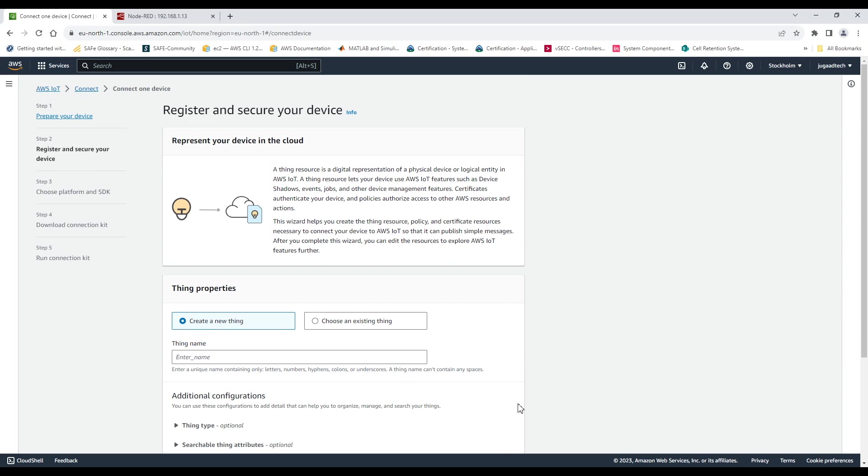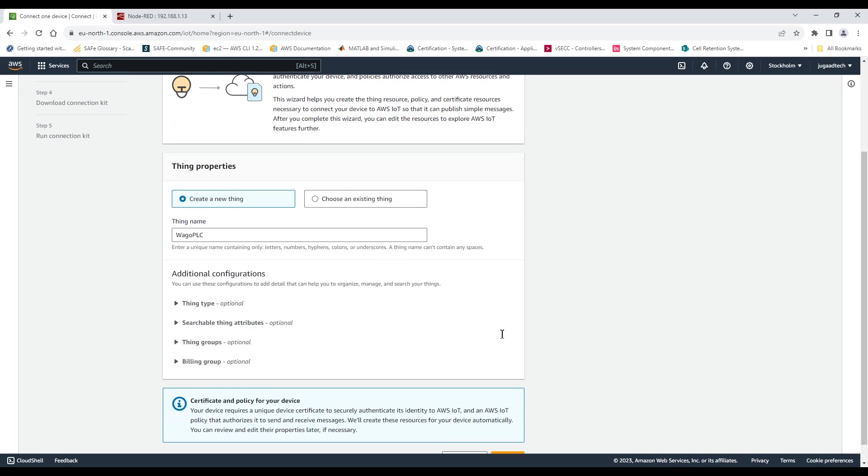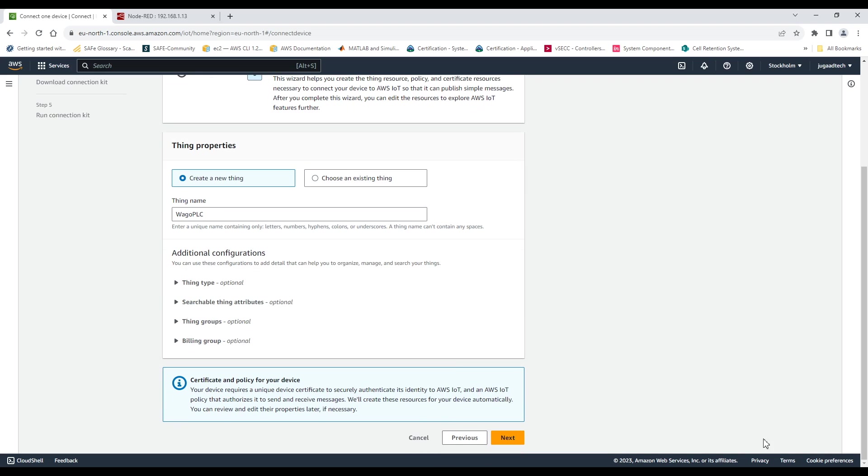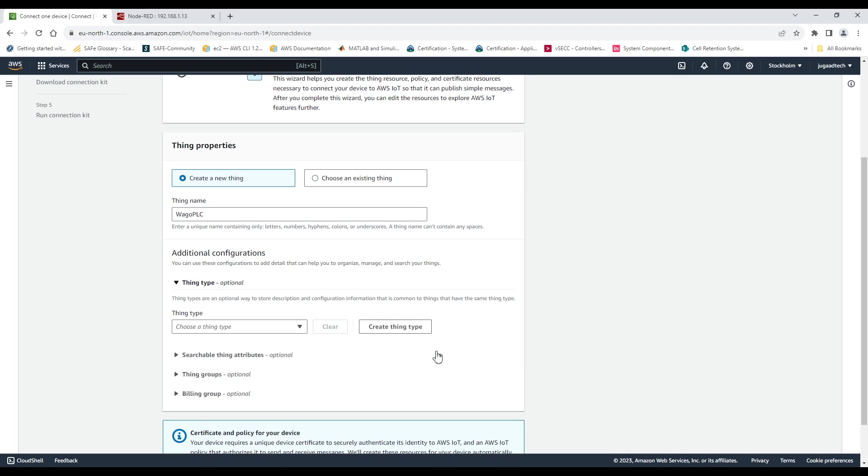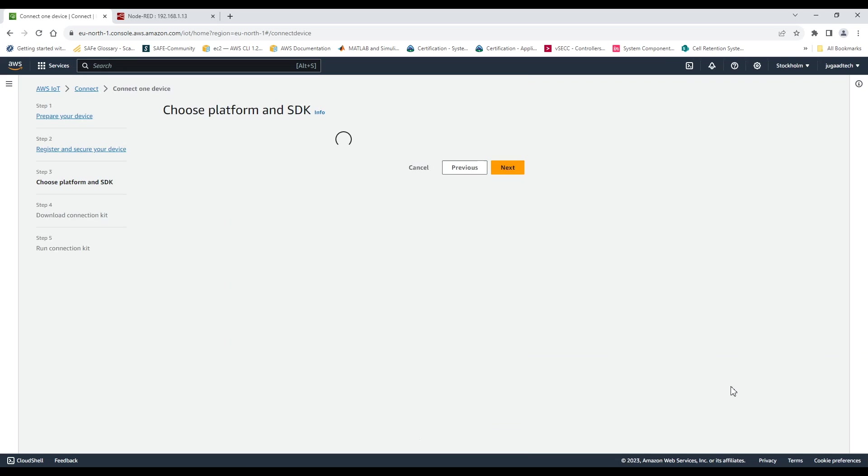So we can go to the next and provide a name to the device or the thing. So there are other optional features which we can enable but I am leaving it for that right now and we can go on to the next where we will be configuring all other parameters.